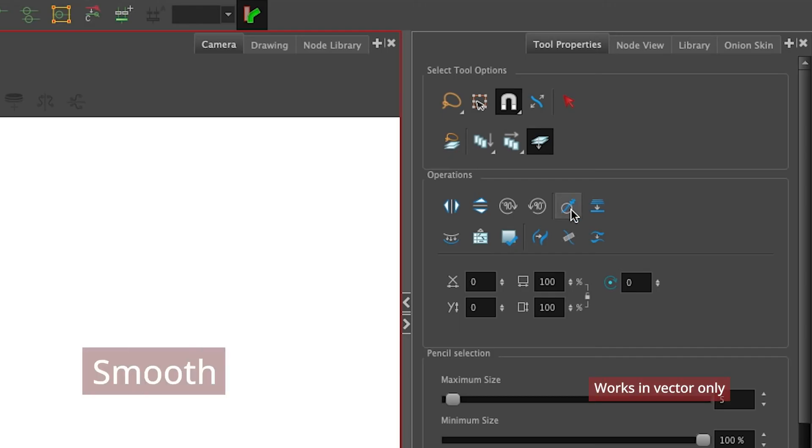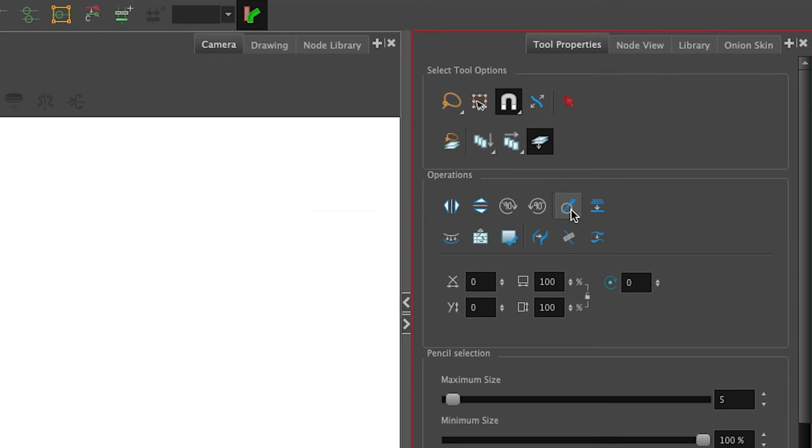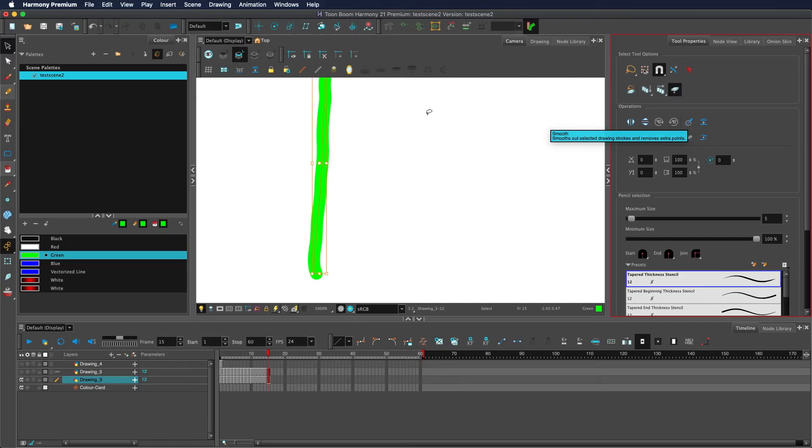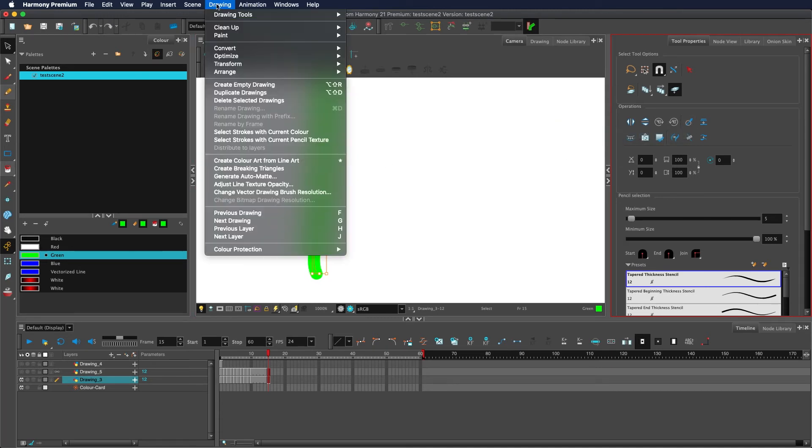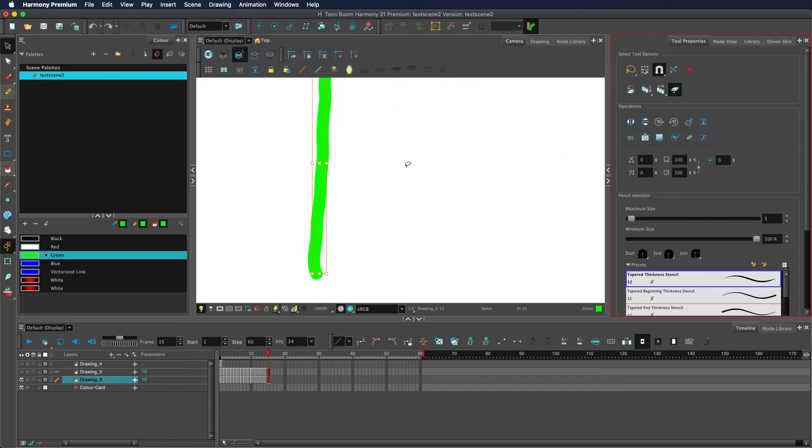This button here is the smooth option. This smooths out the stroke. This takes the vector points and tries to smooth them out by removing some of them. This button is the same as going drawing, optimize, smooth.